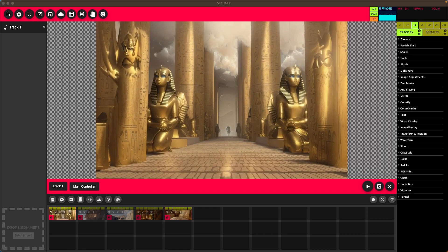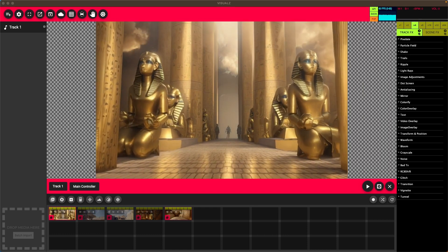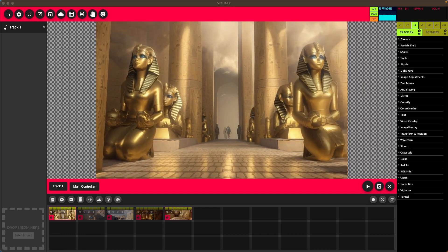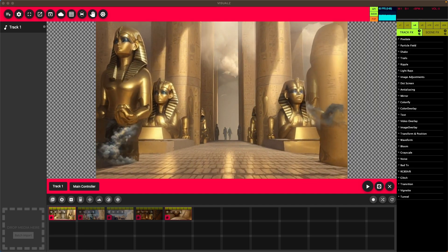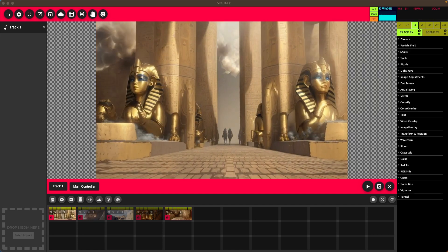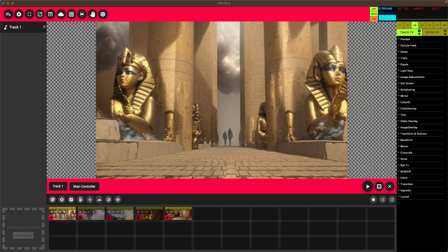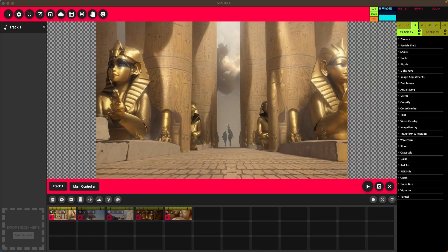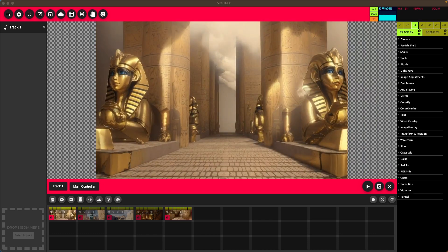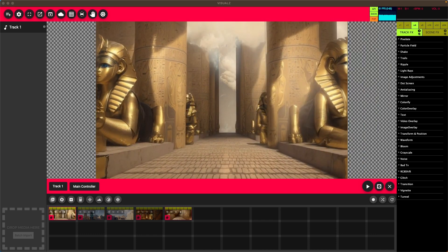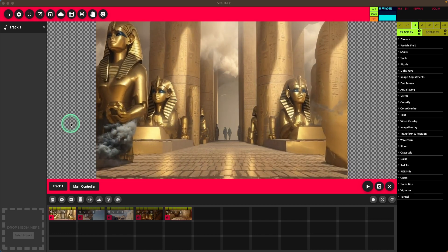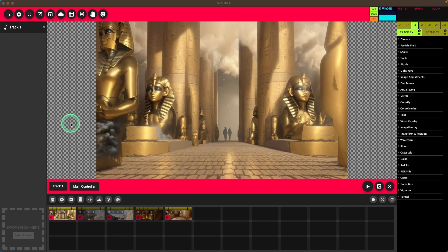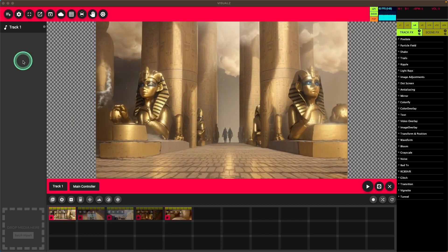The pack includes MP4 and DXV versions of the files. Today, we're using the MP4s in Visuals to demonstrate how to use Visuals VJ Packs plus the software right out of the box for a live event. Create a new track and put about five clips in each track.